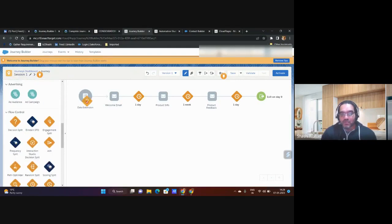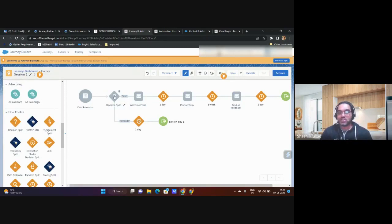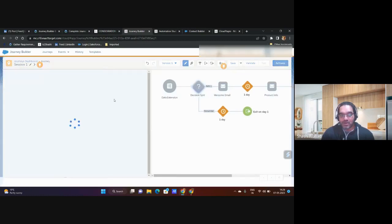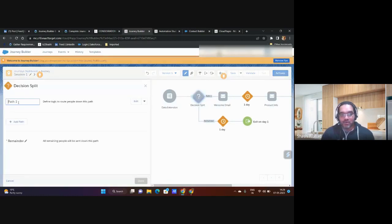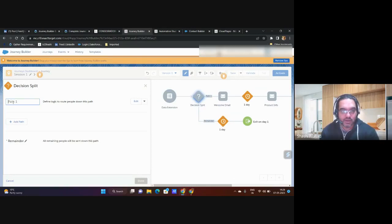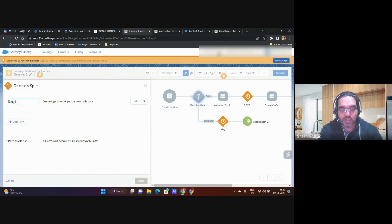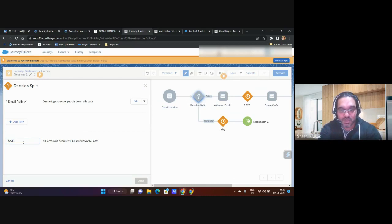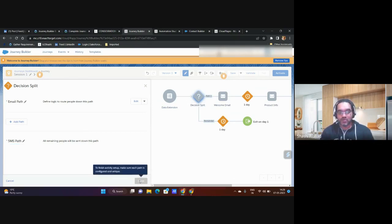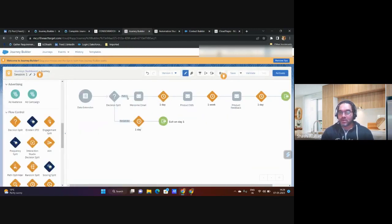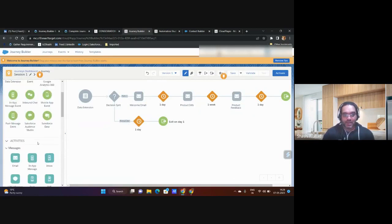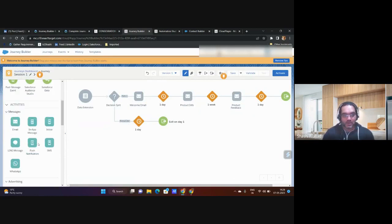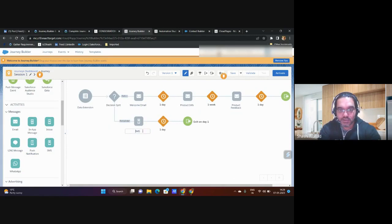Rather than making it Path 1, I can modify this and say this is the email path and the remainder is the SMS path. Based on that, here it's not showing complete because I have to configure everything, but this can be done. Path 1 is for email and remainder is SMS. What I can do is add SMS here. Similarly I can have welcome SMS, wait one day for SMS, then product information.